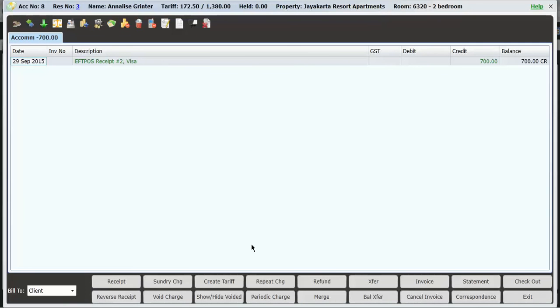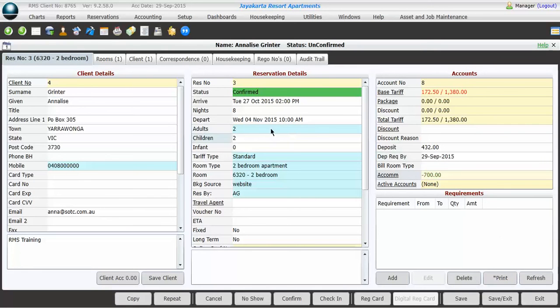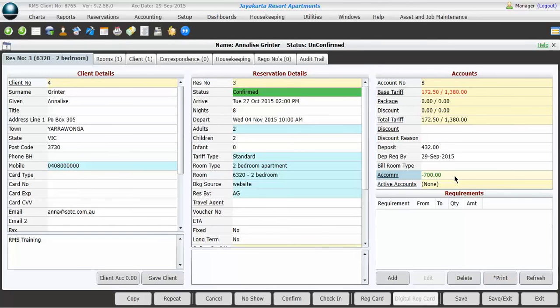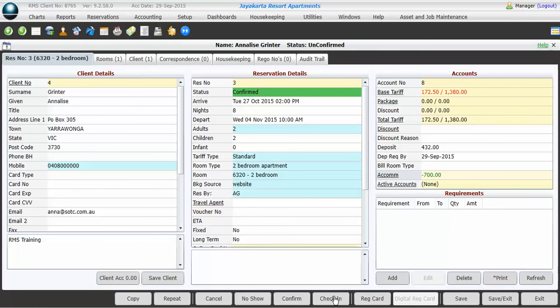Now, this now comes up as a green line that says FPOS receipt of $700. If I exit out of my account screen, it will then show me that the account is in minus $700, and that means that they've actually paid a deposit. The charges don't go on the account until the reservation's checked in. Once the guest arrives, you simply check in the booking, the charge will be posted, and it will show you what balance remains. When the guest leaves, you need to ensure that all bookings are checked out. Once you're finished with the booking, always remember to save and exit.